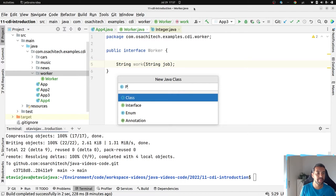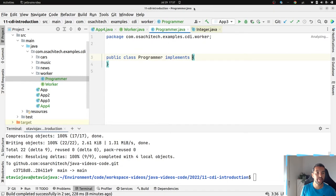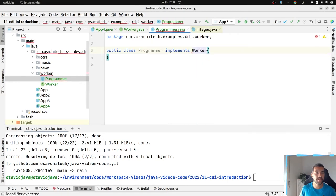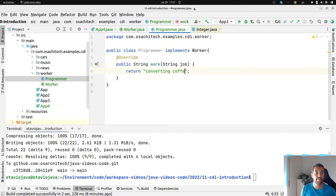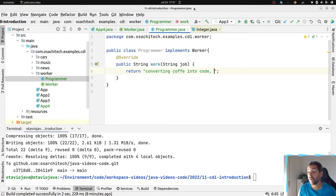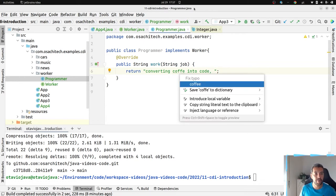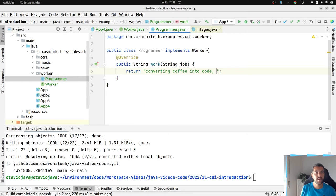Let's create a Programmer class here which will implement the Worker interface. Usually programmers are converting coffee into code — in my case it will be coconut water, but I know I'm an exception. Don't worry about that. So the job will be: converting coffee into code.